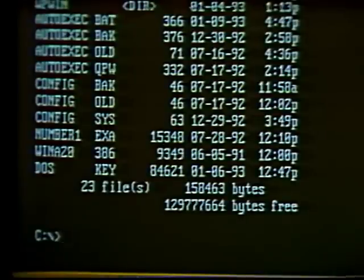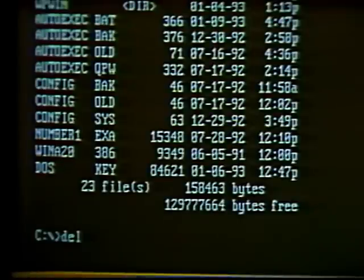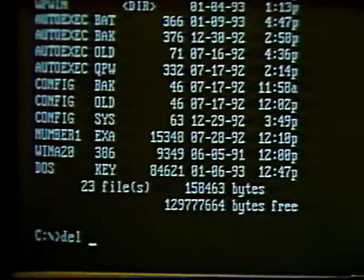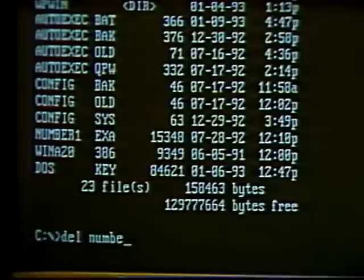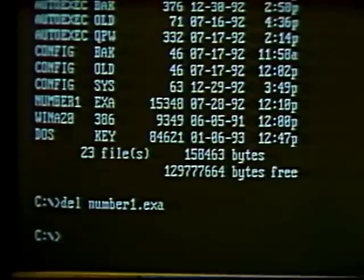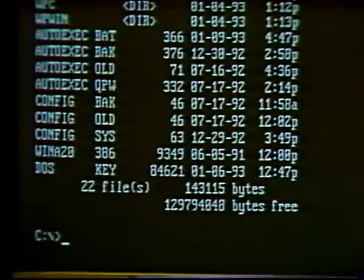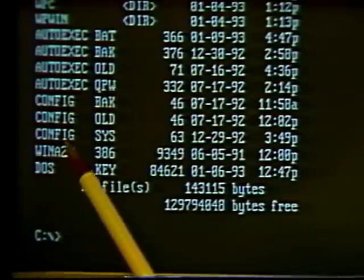We can also delete a file. First be sure this is really what you want to do. To delete a file, type 'del' then a space and the name of the file you want to delete — including the extension. Hit Enter, and the file has been deleted. To verify, do a directory listing again — notice the file no longer appears in the listing.